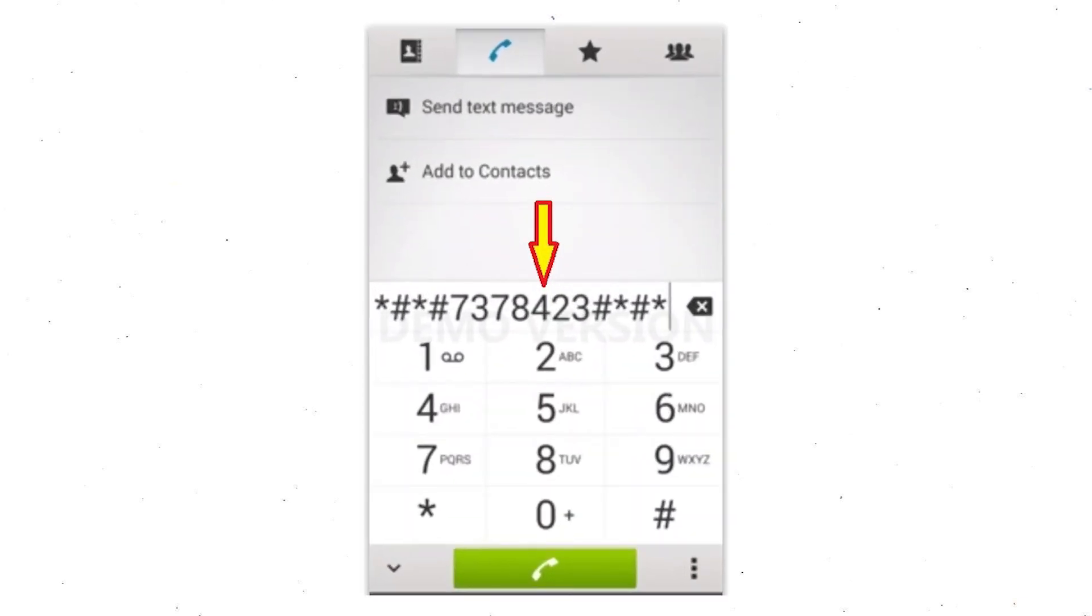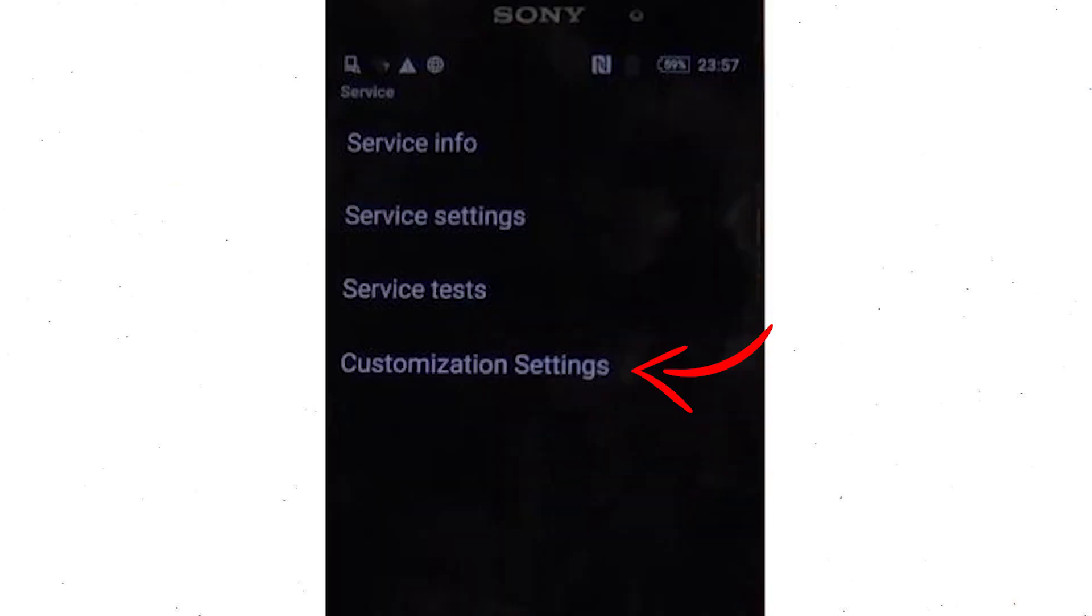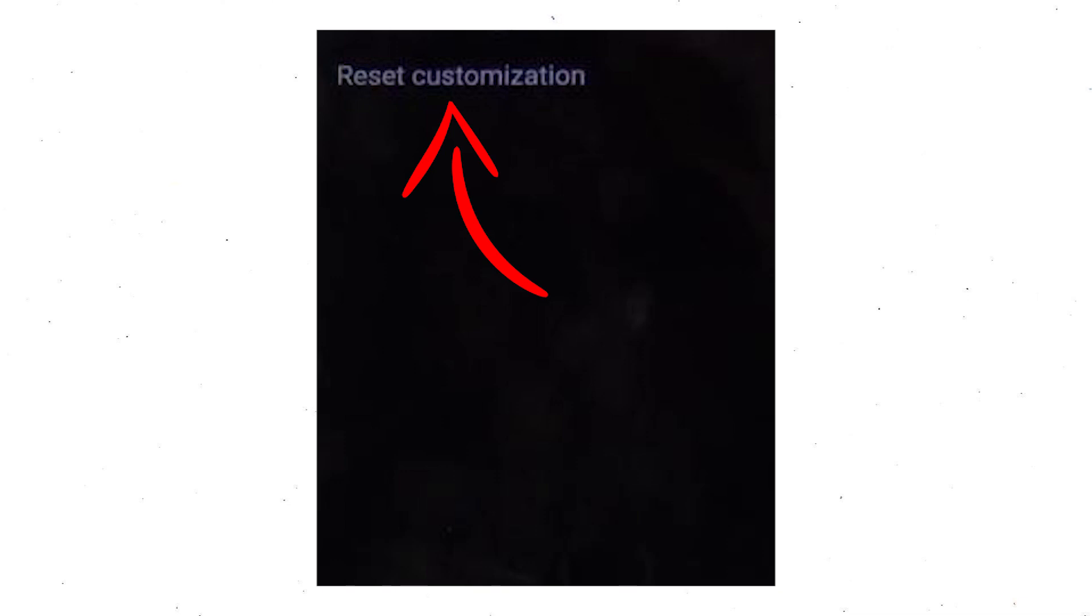Go to Phones Dialer and type this code. From the menu which shows up on the screen, select Option Customization Settings and then Reset Customization. Data will be cleared and Factory Data Reset will perform.